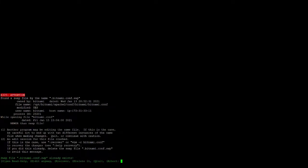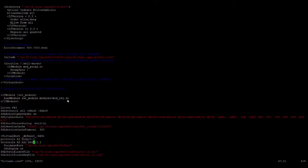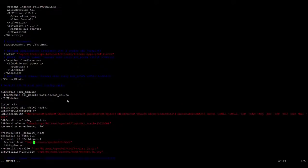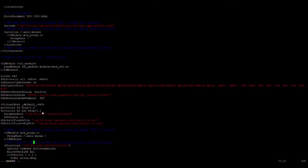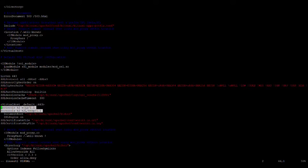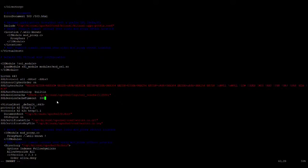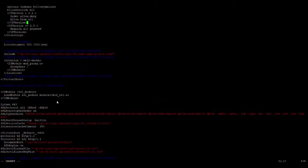I have opened the file — press E and then the Insert key to edit. You need to add both parameters: 'Protocols h2 h2c HTTP/1.1' under both port 443 and port 80.